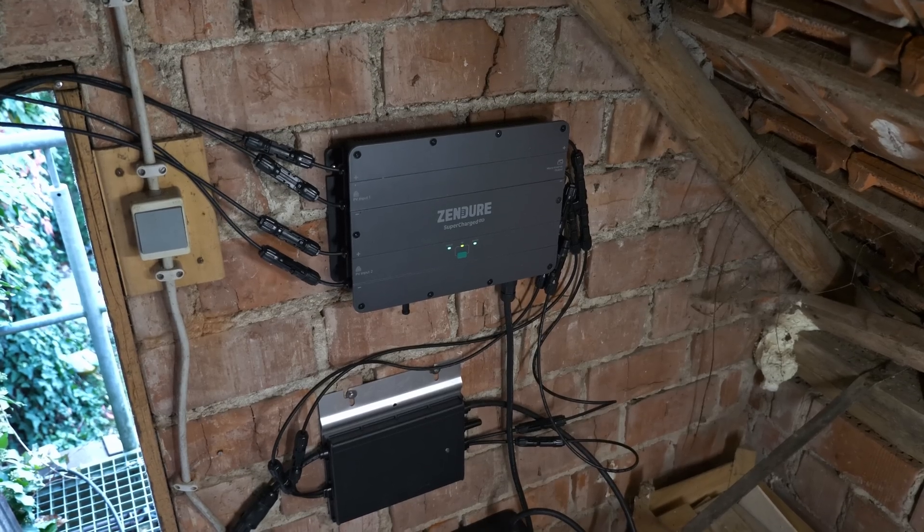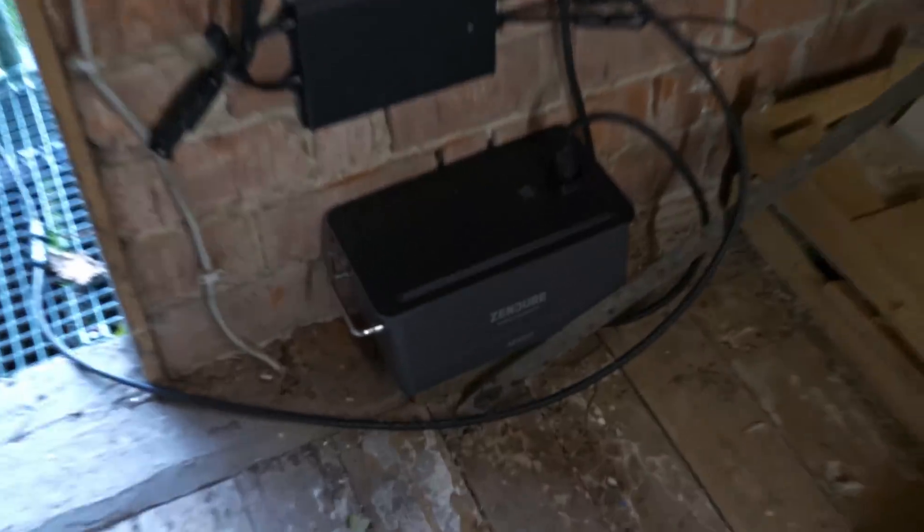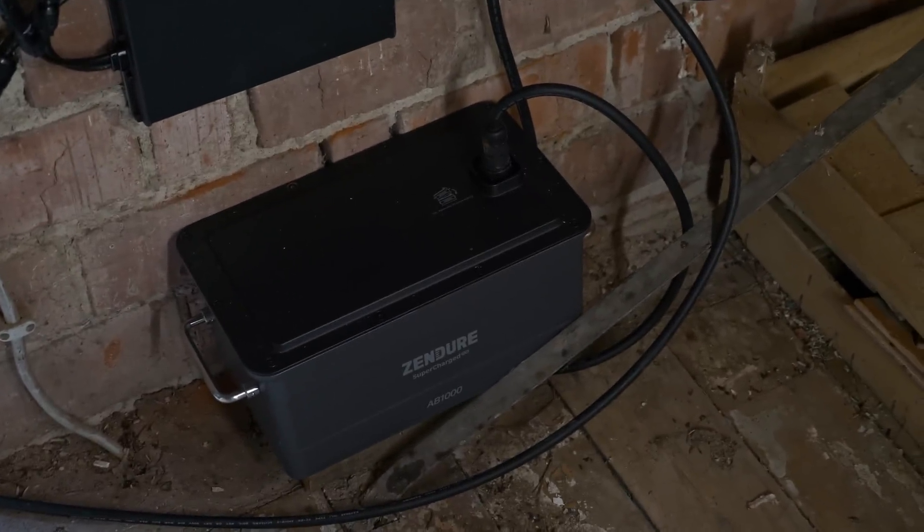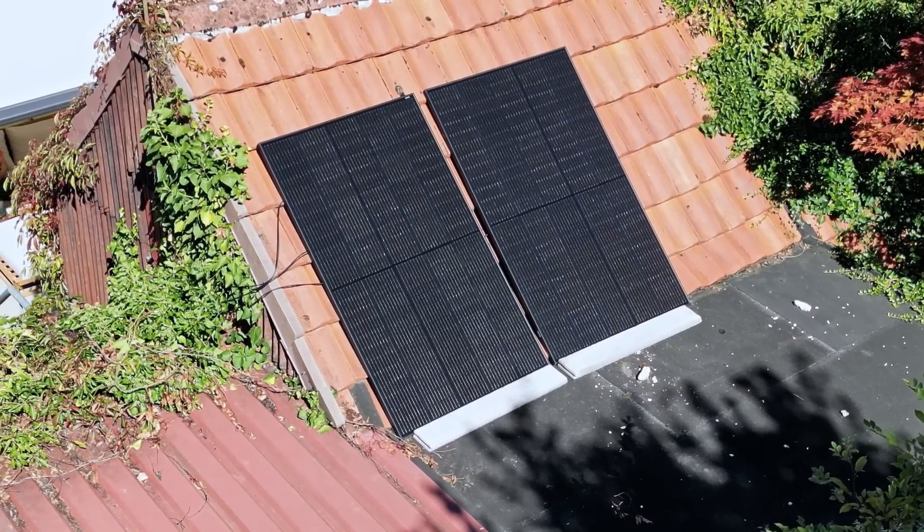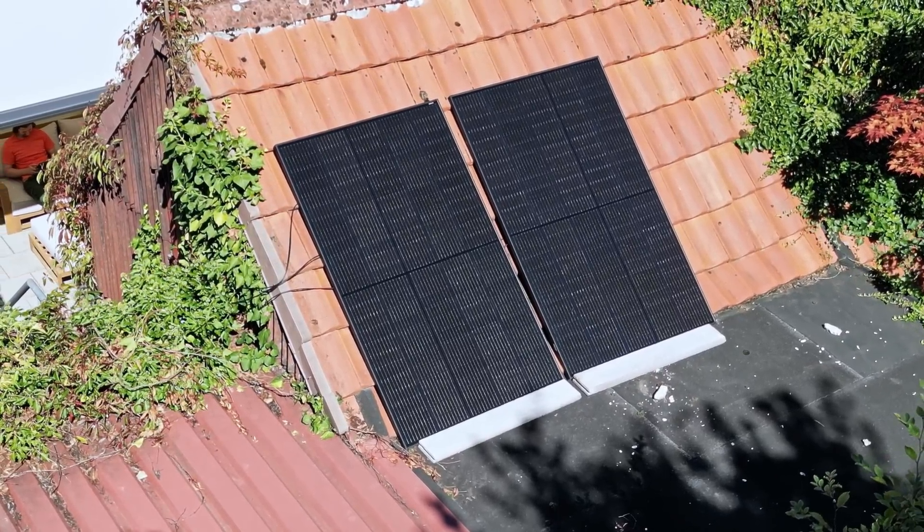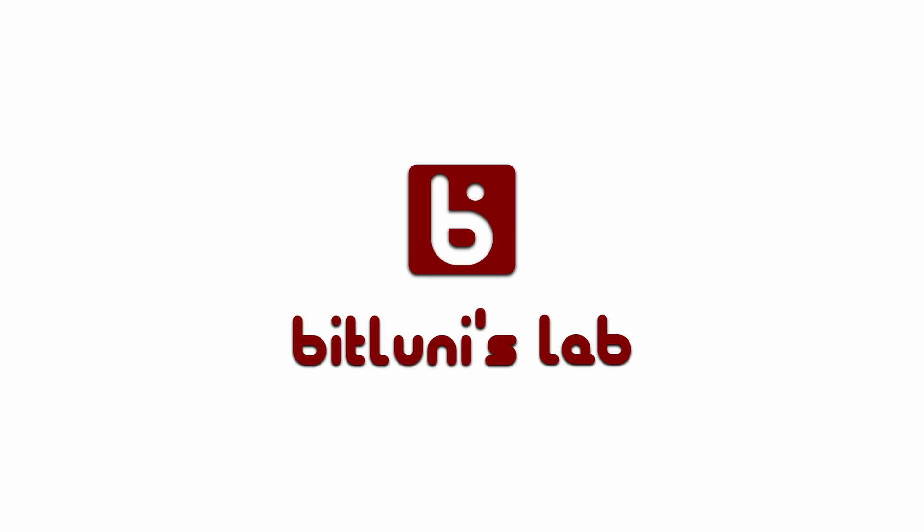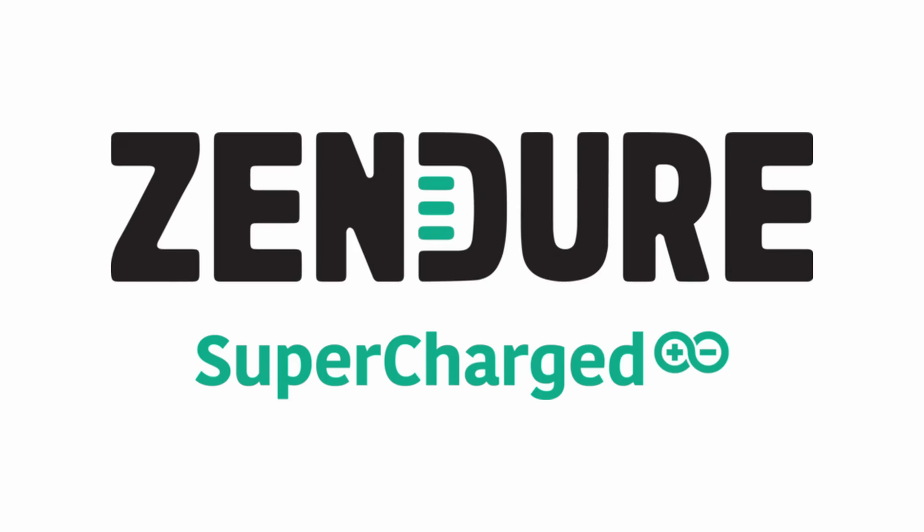This is Bitluni and today I'll be testing a battery system that totally changes how a simple grid-tie solar system works. This video is sponsored by Zendure.